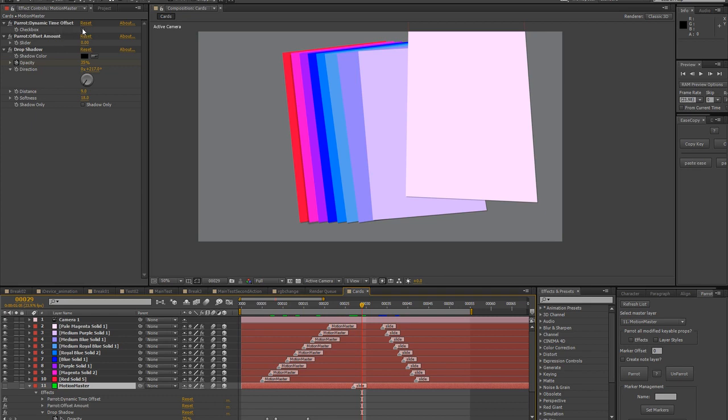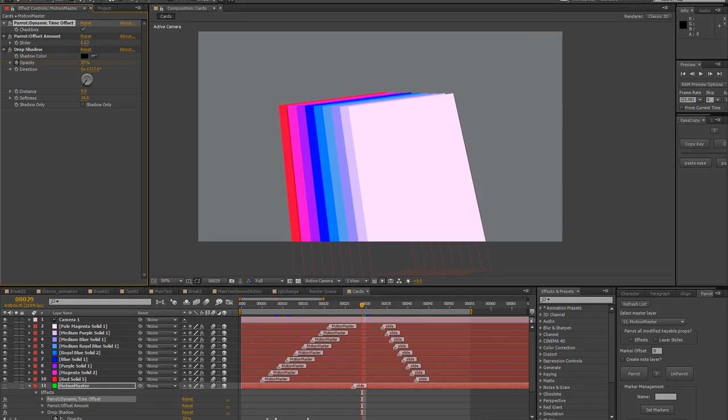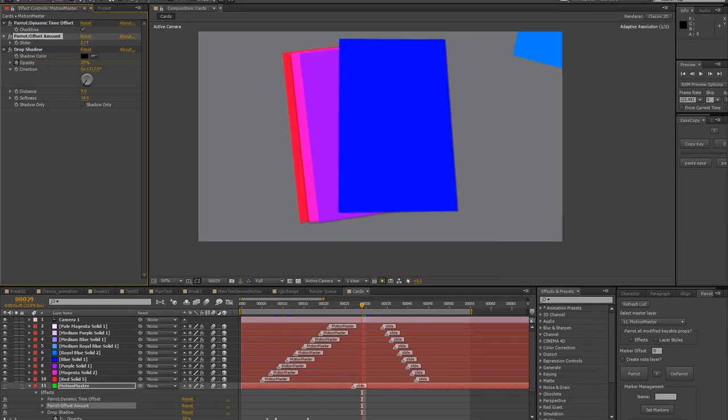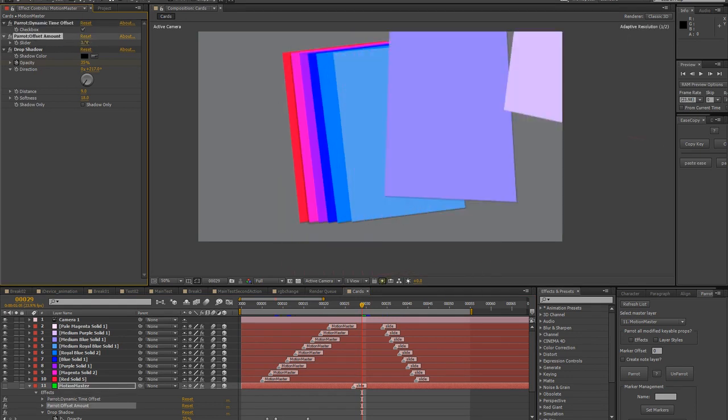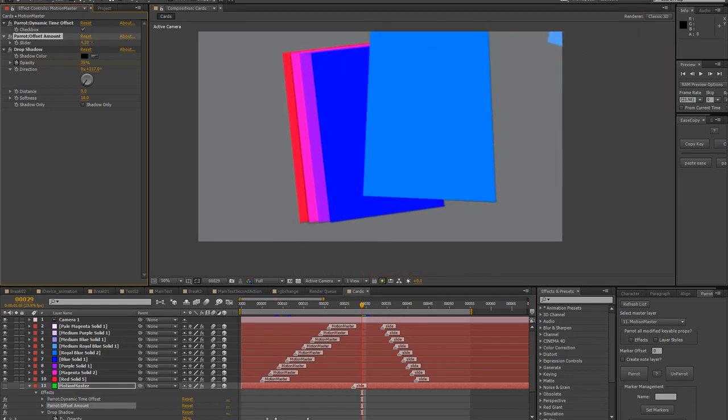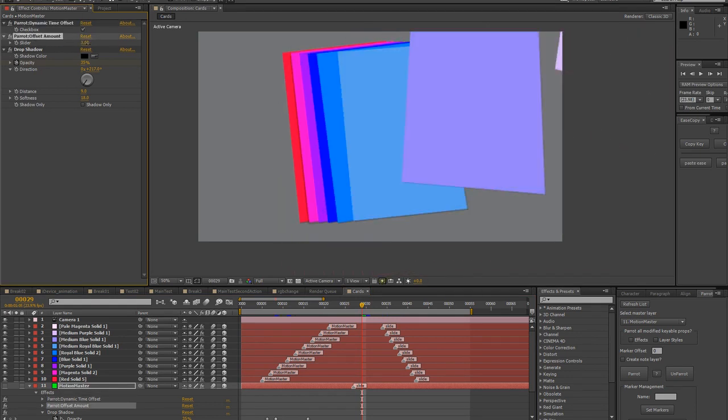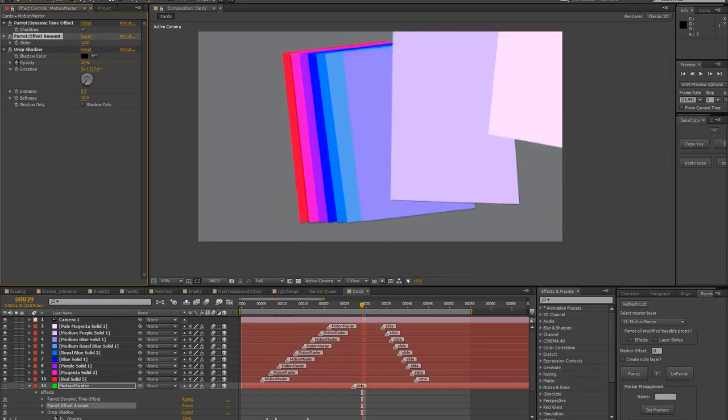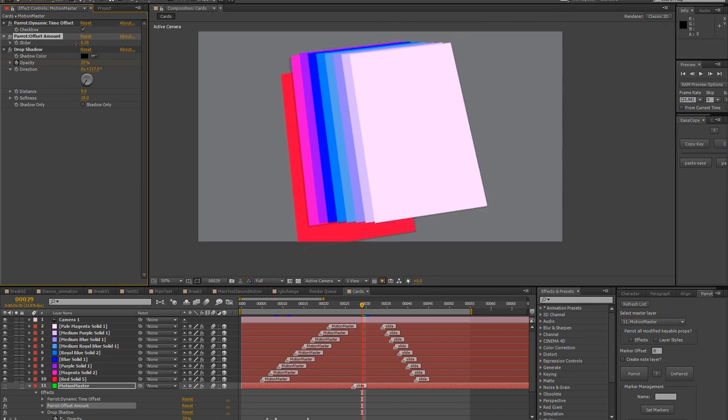They don't do anything by default, but when you click this box, Parrot disregards your markers and just offsets the animation of your other layers in the order in which they were originally selected.